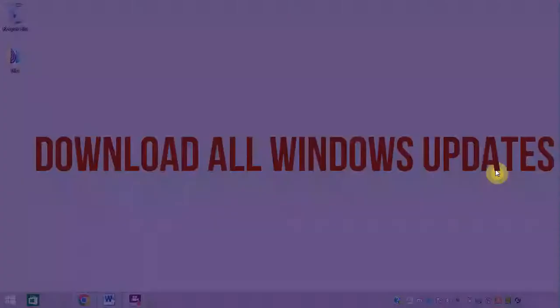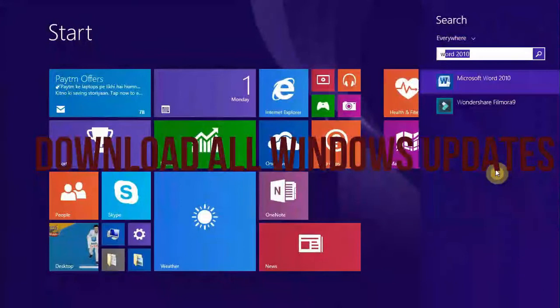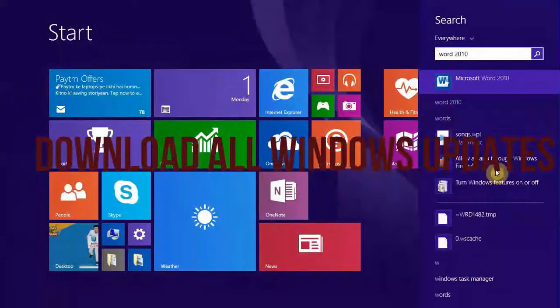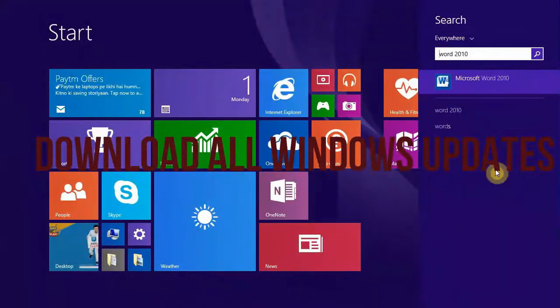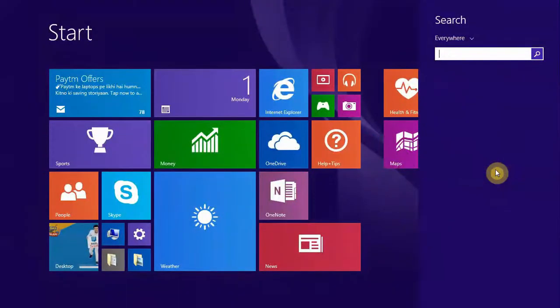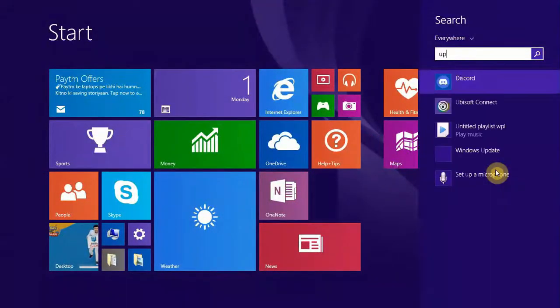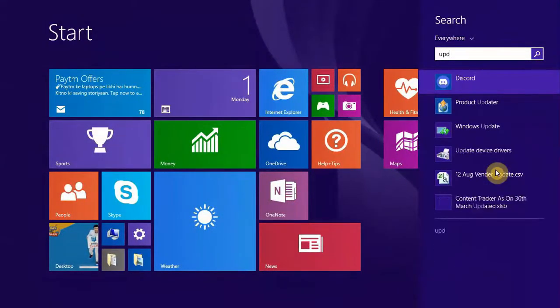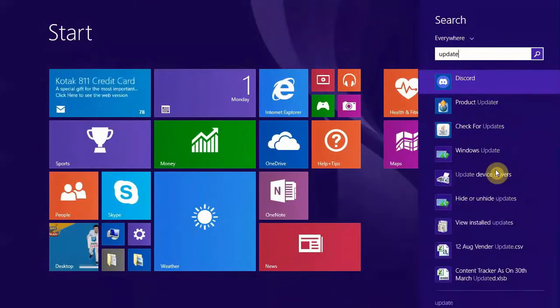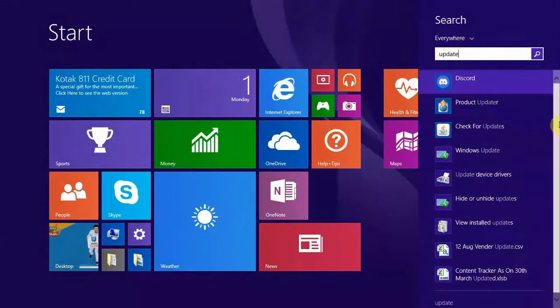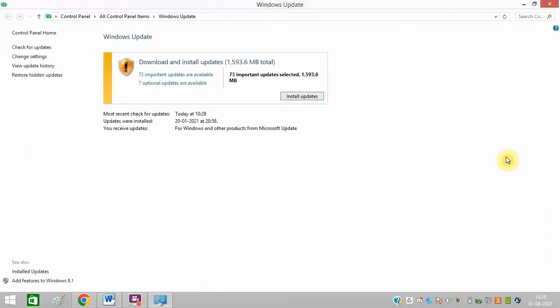You can go to Windows Update and update all your pending updates. It is very important to do updates on a regular basis. You can see in my PC as well, I have 73 important updates not updated. So I will update them right now.